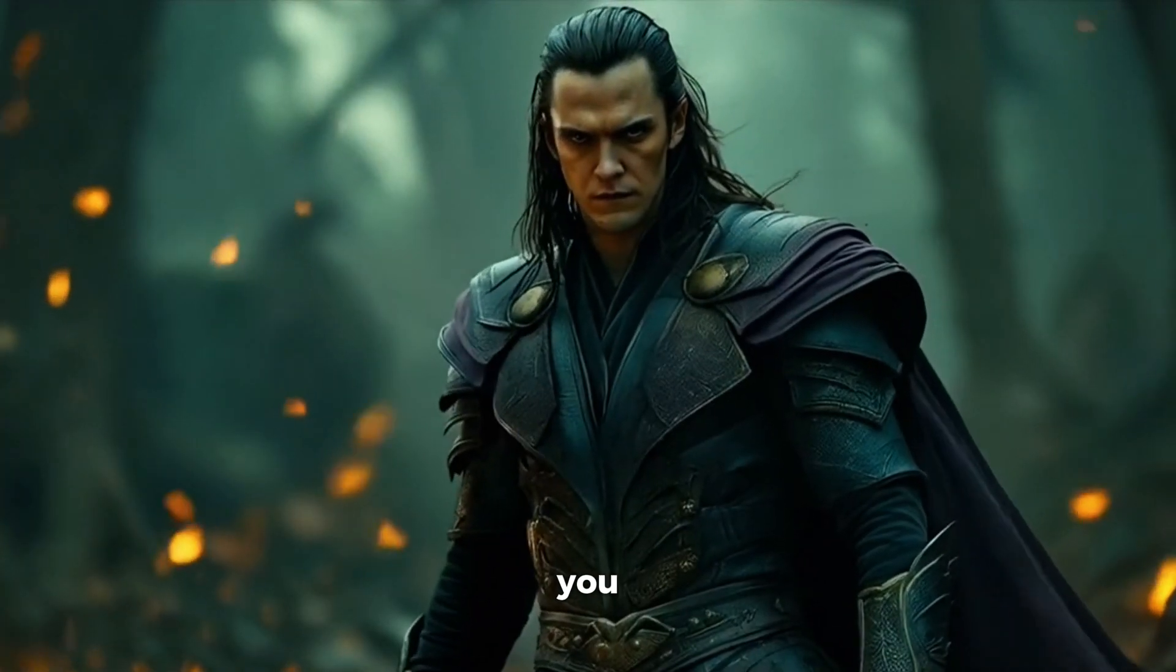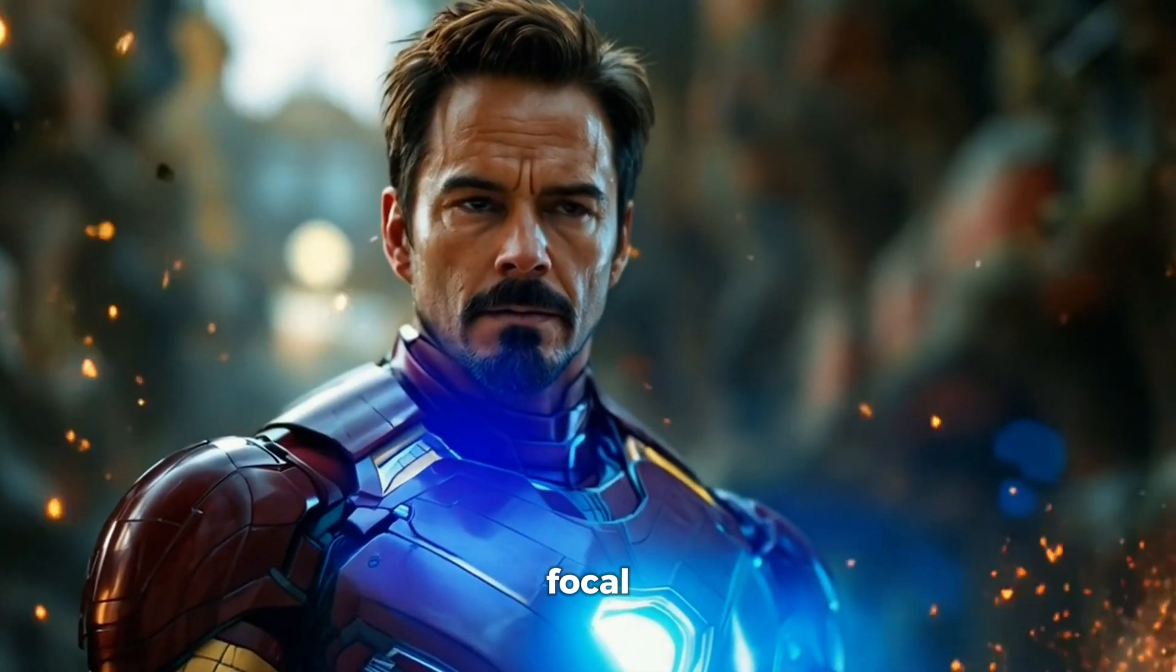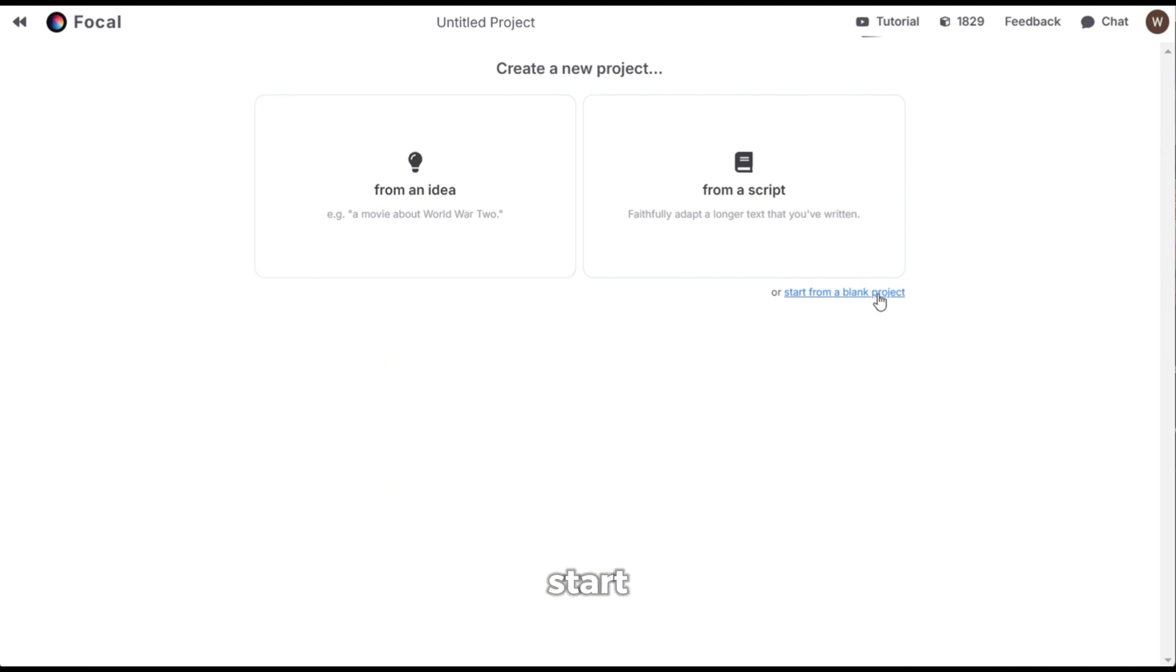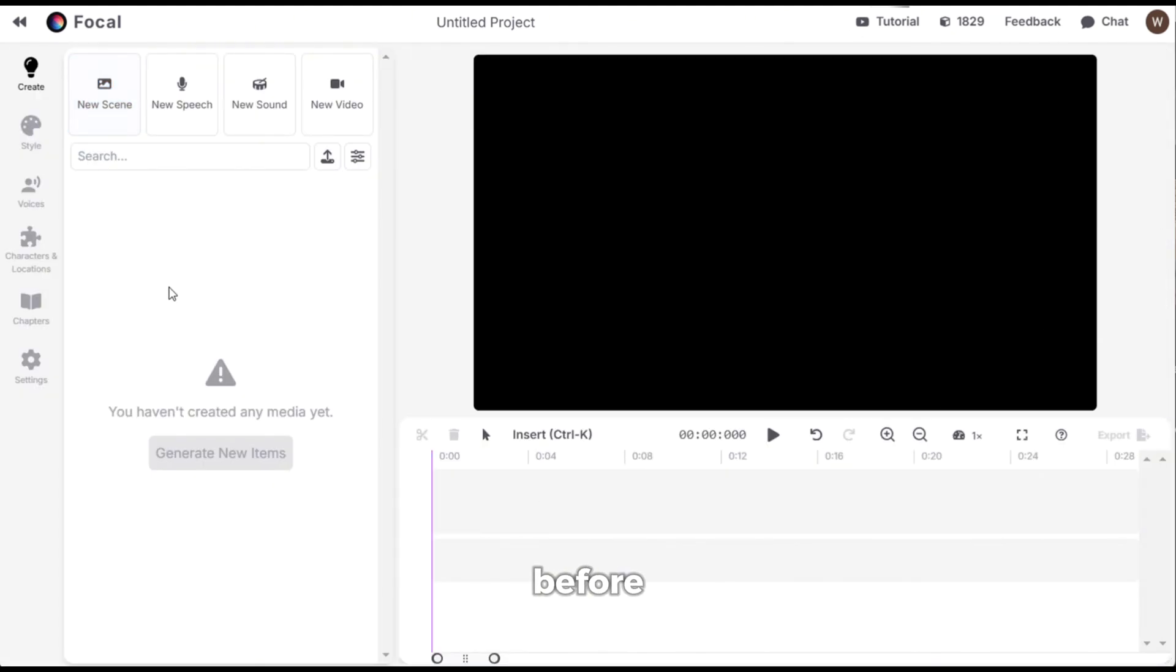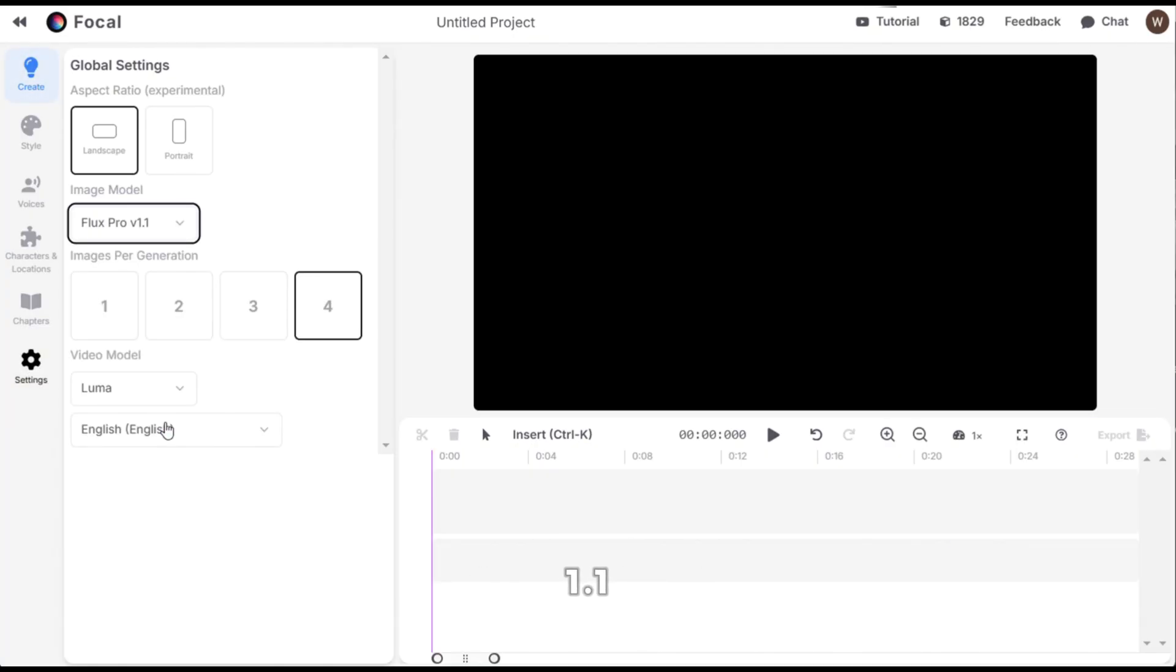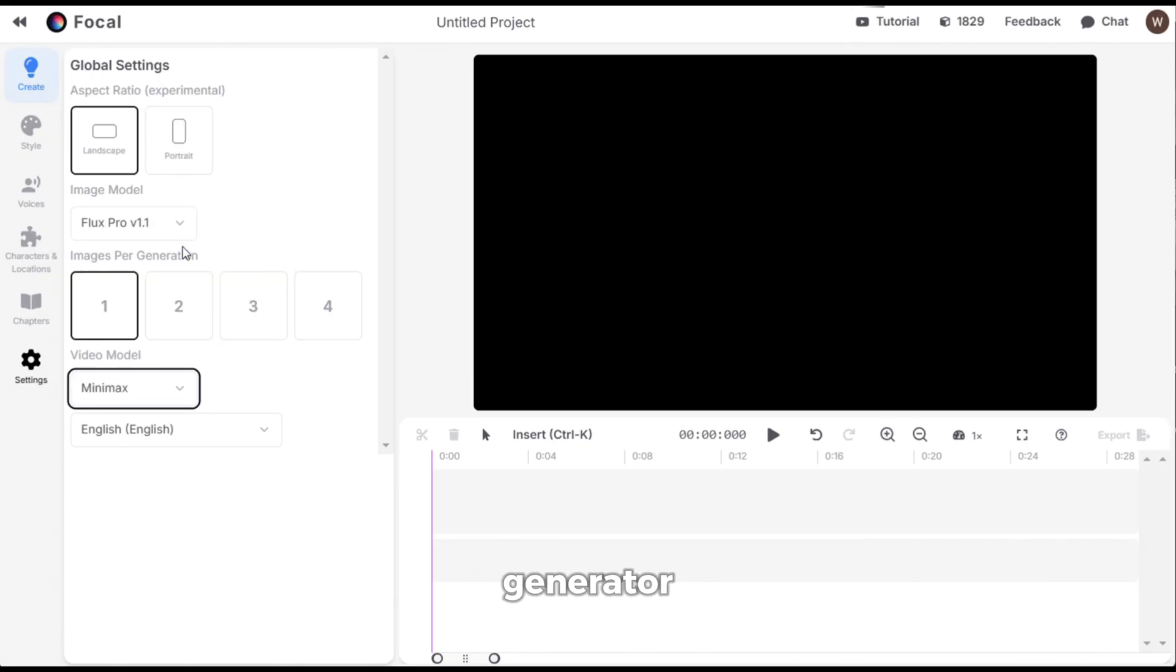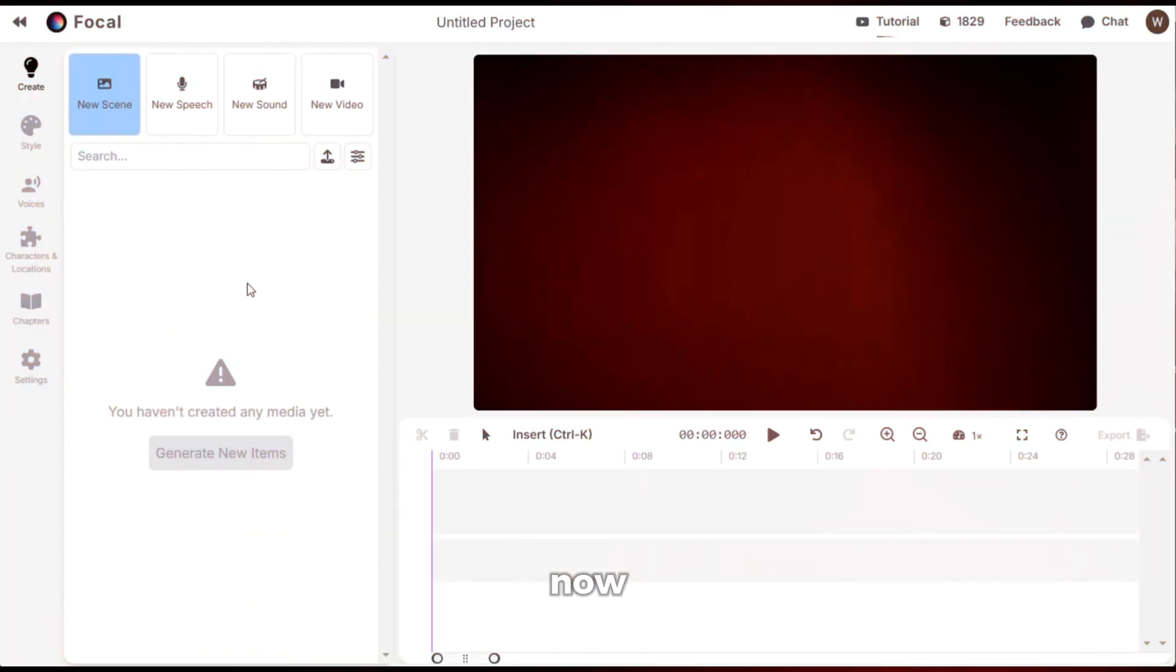But that was just the tip of the iceberg. Now let me show you how you can create awesome movie trailers like this using Focal from scratch. Let's go back to Focal and click on new project. After that, click on start from a blank project. Now before moving ahead, I will go to settings and set the default image generator to flux 1.1 because that is the best. Then I will change the image number to 1 and for the default video generator,